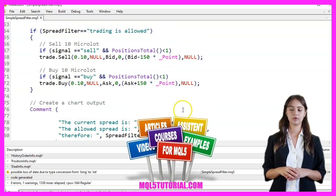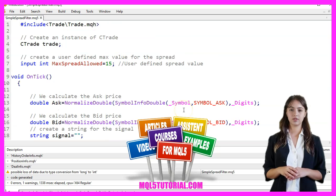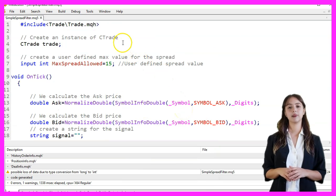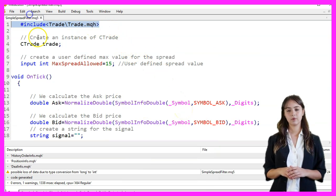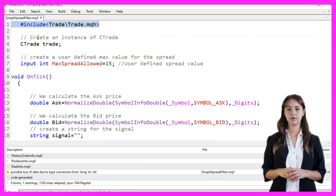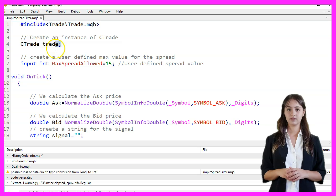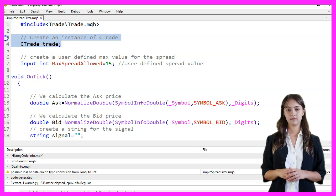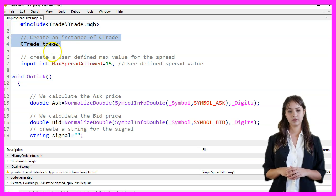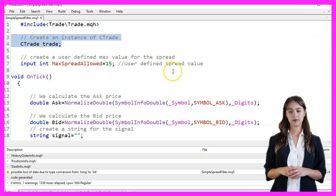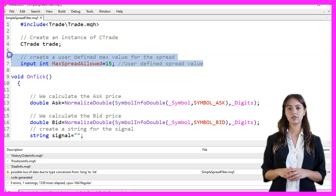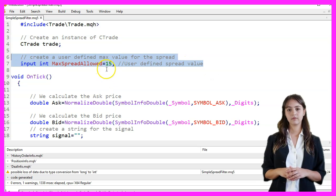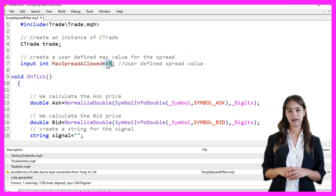We include the Trade.mqh library, which provides trading functions. We create an instance of the CTrade class called Trade. We also define a user input parameter MaxSpreadAllowed, which sets the maximum spread value allowed for trading.